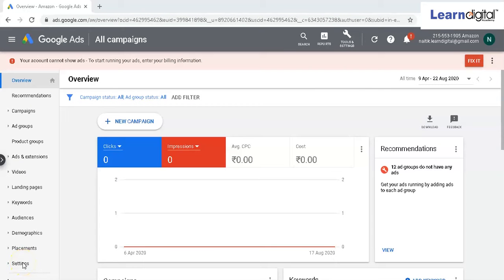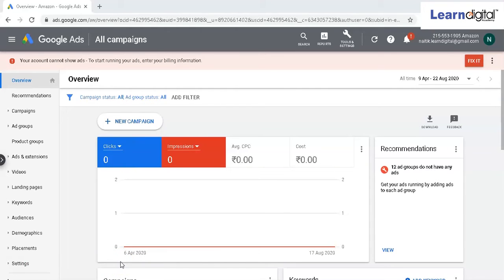In this video, we will talk about how to change Google Ads account name. Most of the time, people want to replace the number or the Google Ads ID with an account name so that even if they have multiple accounts from the same email ID, they can easily recognize it.